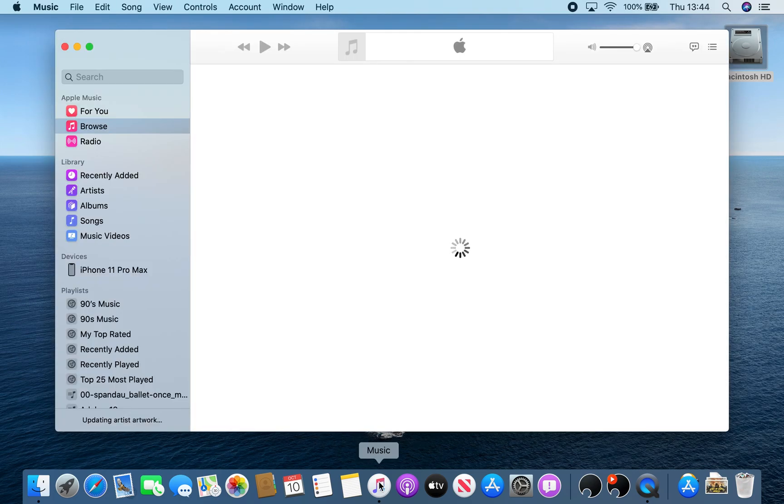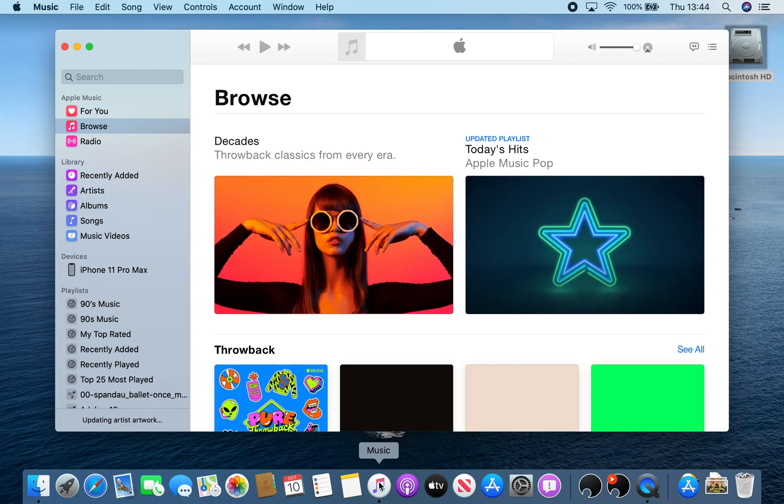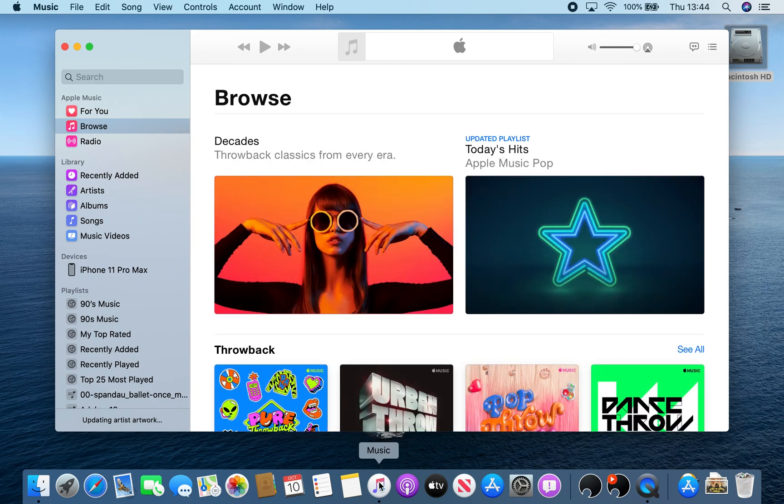Now there are two ways you can actually get to the backup or sync settings. The first way is going through the Music app, which has an icon very similar to iTunes. You'll see your connected device there, and if you click on it, it's going to show you a little bit of information to start with.